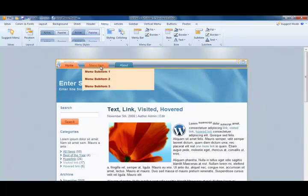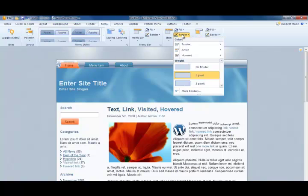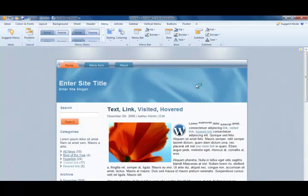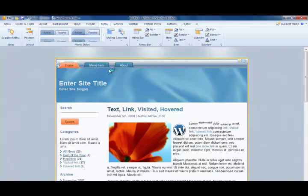These themes will generate a menu system that is compliant with WordPress 3.0, so you'll be able to manage your pages or categories or custom links from within WordPress after we generate this theme in Artisteer 3.0.